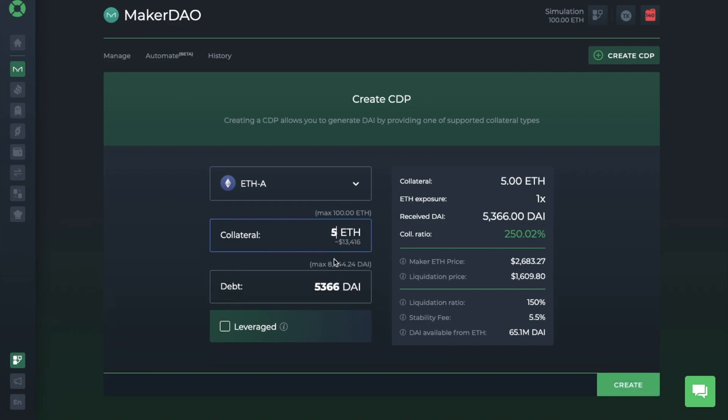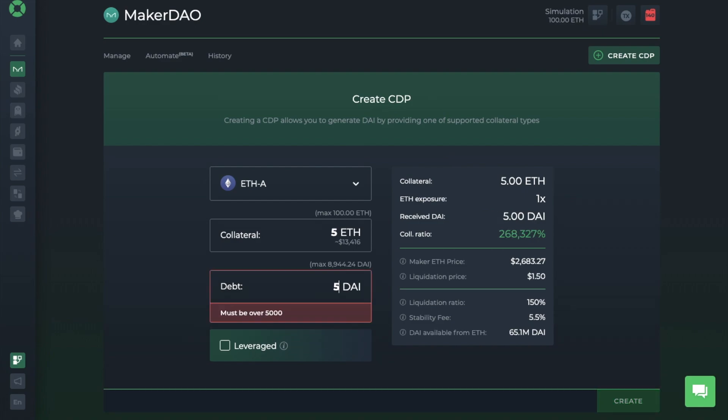And when I do, the amount of debt will then display below. And this is the amount that I can borrow. But you can reduce this amount. However, be aware that with Maker, this must be over $5,000.